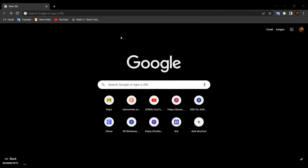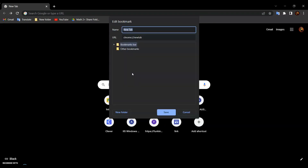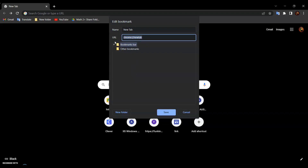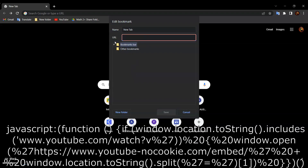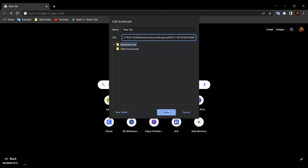So first, right-click on the bookmark bar and click Add Page. Then delete the URL over here and paste the code into it. The code is in the description below. And click Save.